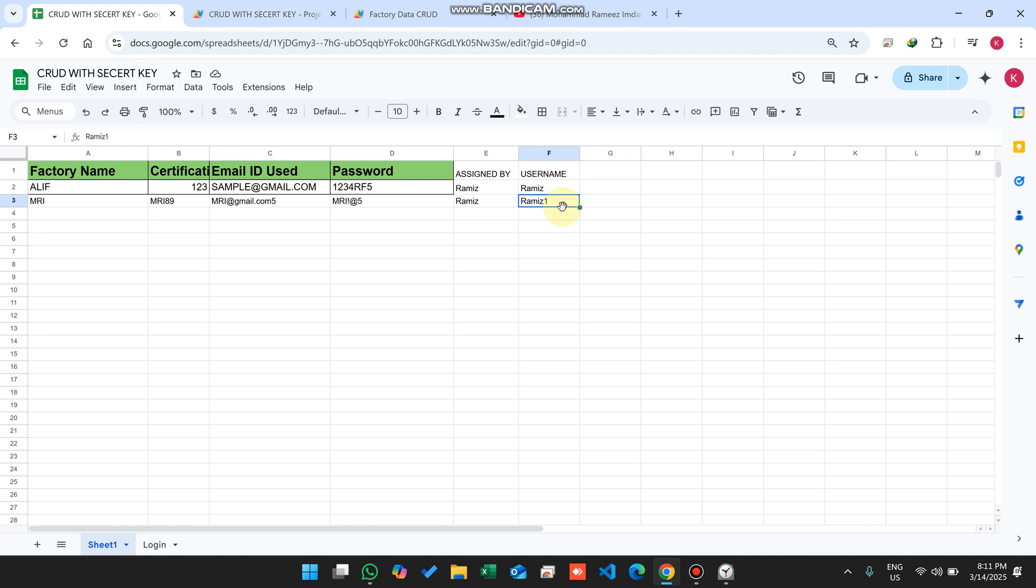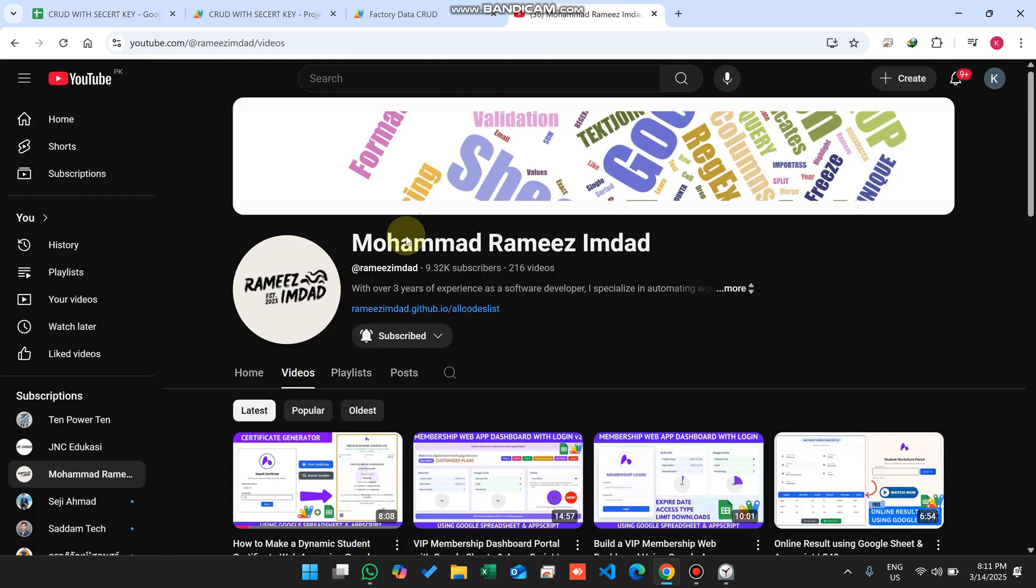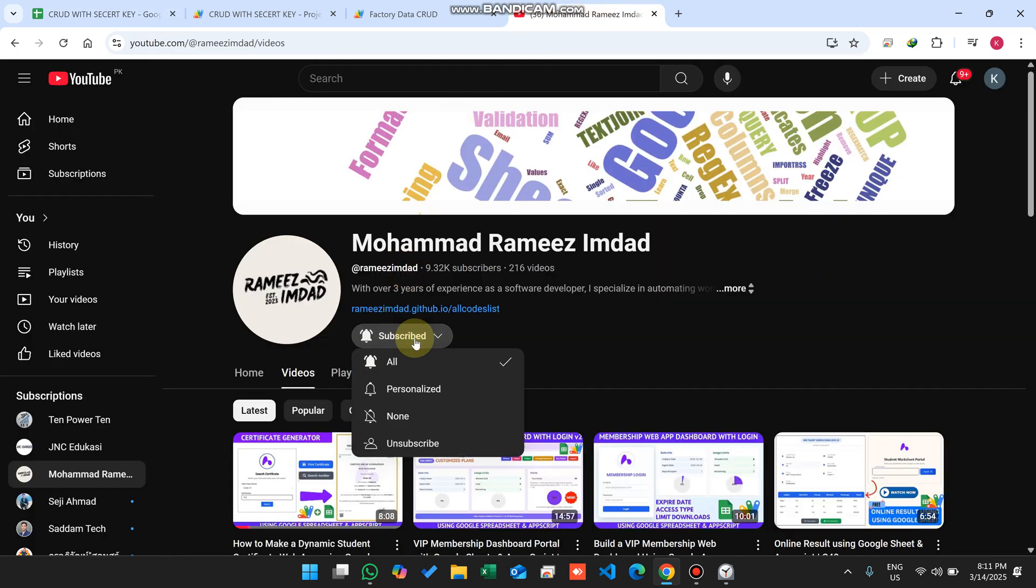This video is going to be absolutely free. Source code link is available in the description. Hope you like this video. If you like this concept, make sure you subscribe to our channel so whenever I upload any kind of video, you will be notified first of all. Take care, thank you very much.